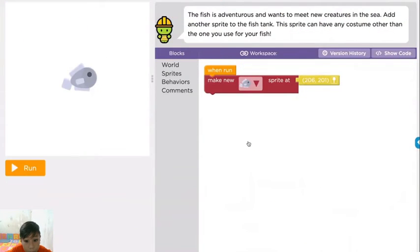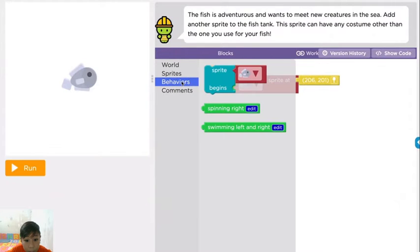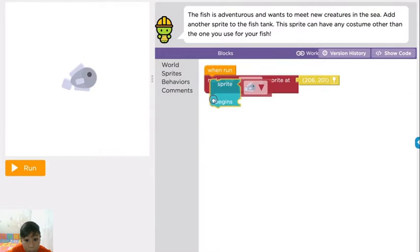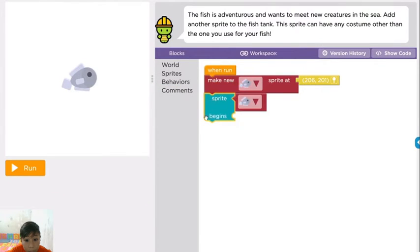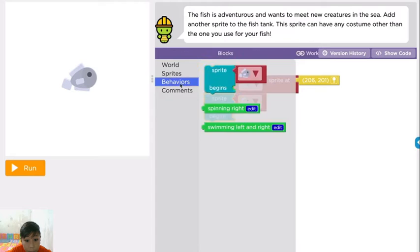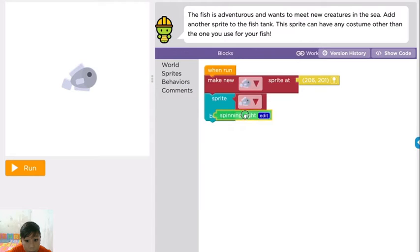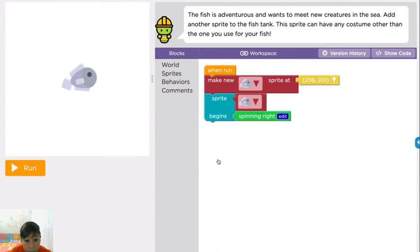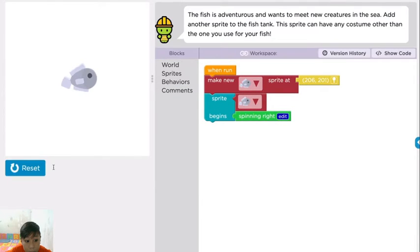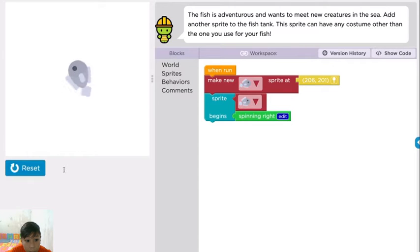Now, let's get the sprite moving by using a behavior. You can start by giving the sprite the spinning right behavior. Once a behavior begins, it will run over and over again forever or until you tell it to stop.